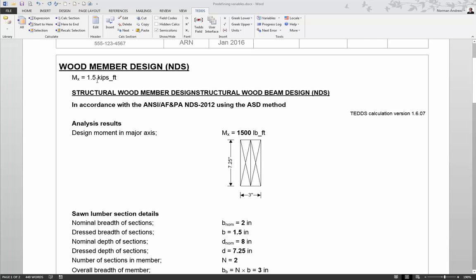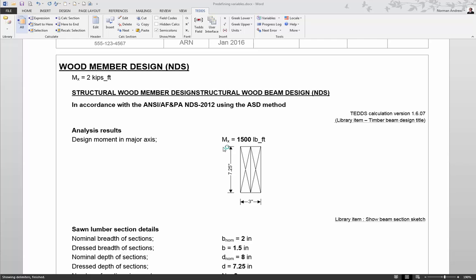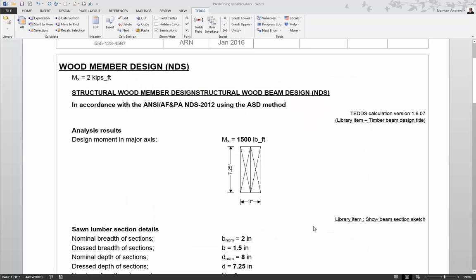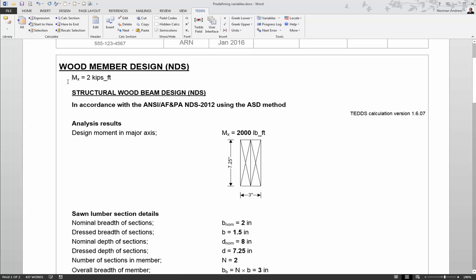If I want to change the value I can simply change the numerical value in my manual definition, calculate the document again and the interface picks up the new value and the results update accordingly. Once you know a little bit more about writing calculations in TEDS you can actually use an expression or a formula here rather than just typing in the numerical value, but this is just to show that you can pre-define your values before you run that calculation.